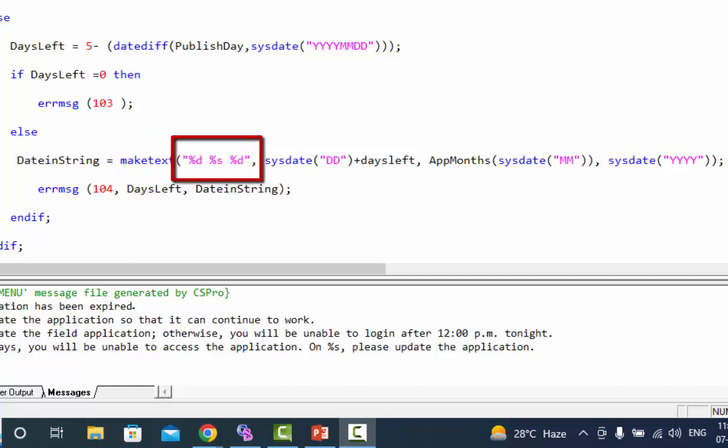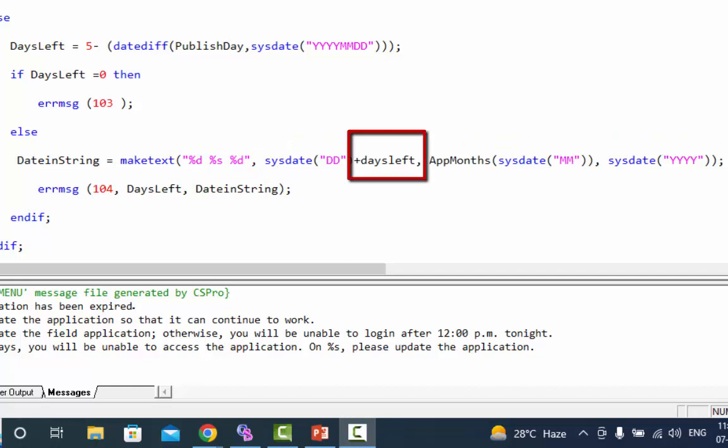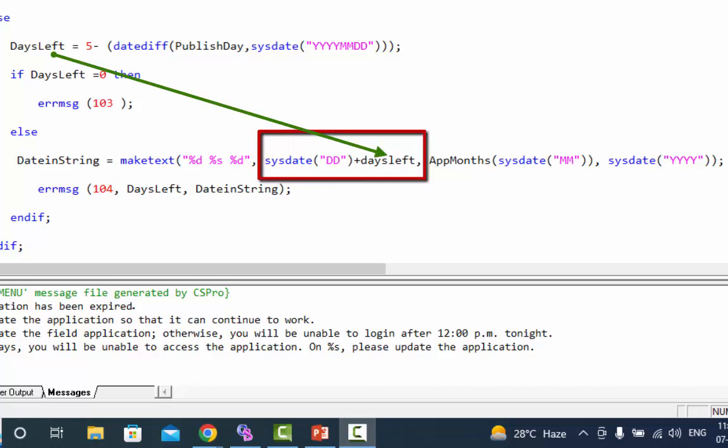Put a comma after the quotation marks and then pass three arguments. Add the number of days left in the first argument which is saved in the dummy variable days left in the current day.